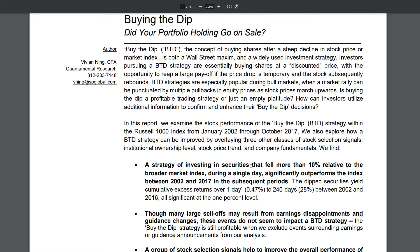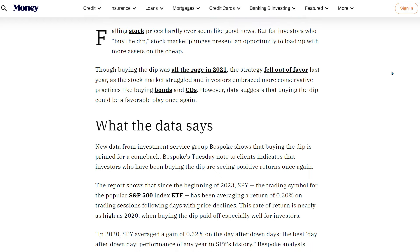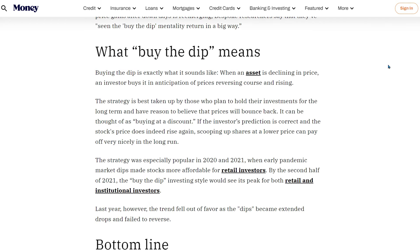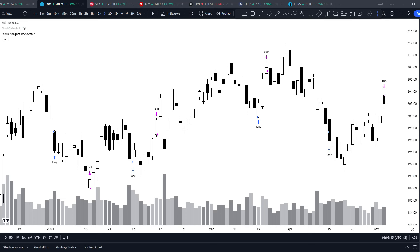We've also got quant research out of S&P Global saying a simple strategy of investing in securities that fell more than 10% relative to the broader market index during a single day significantly outperforms the index in subsequent periods. So whenever the market rips up higher, buy the dip makes a comeback — that's when it typically works best in bull markets. The good thing these days with so many markets easily available to all of us is there's always a bull market somewhere.